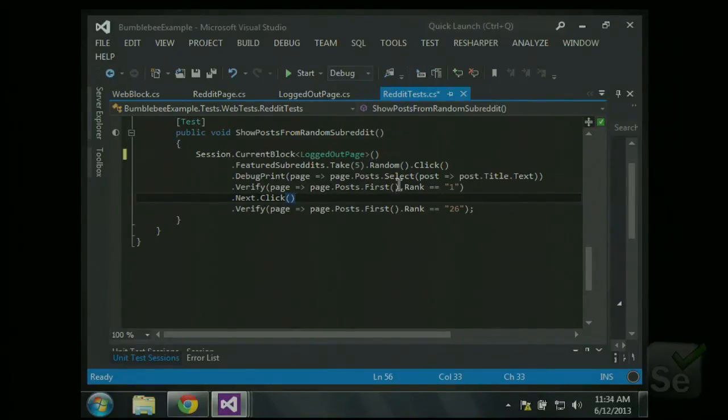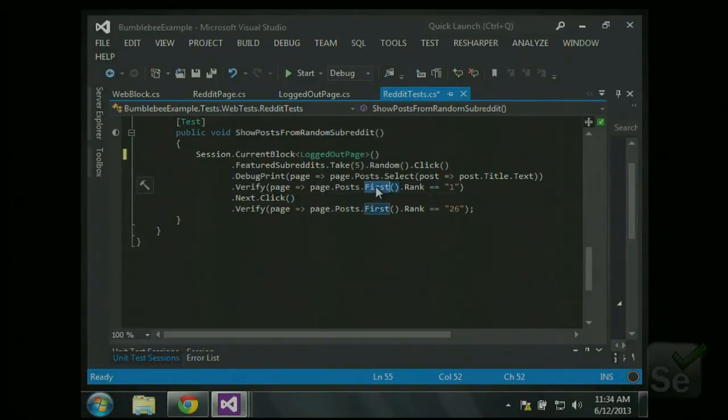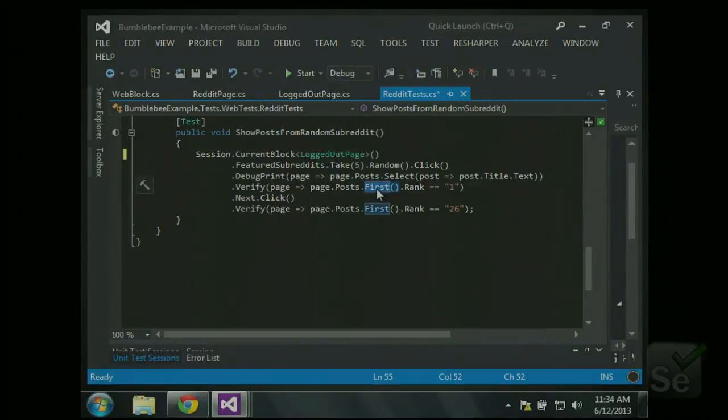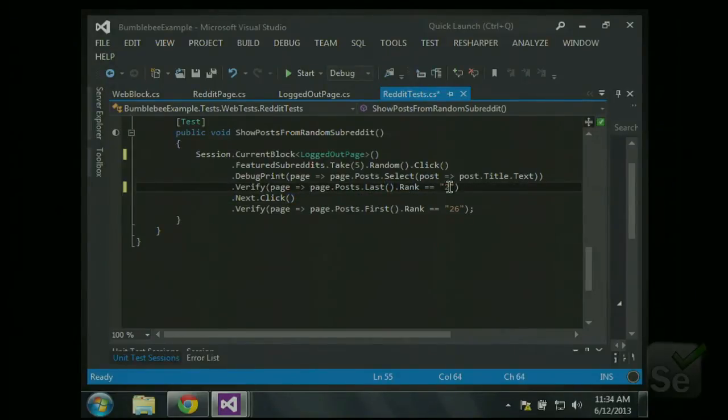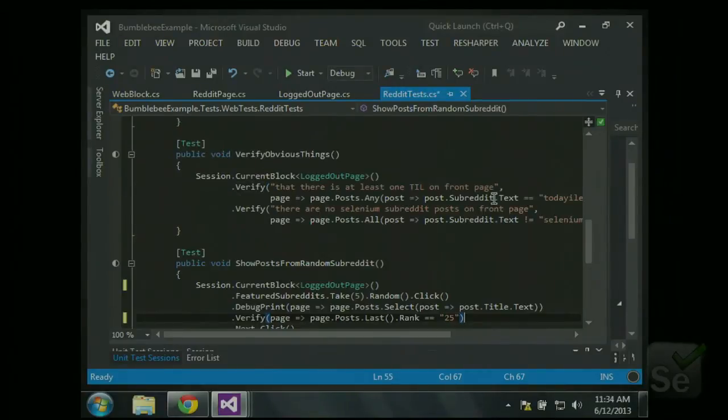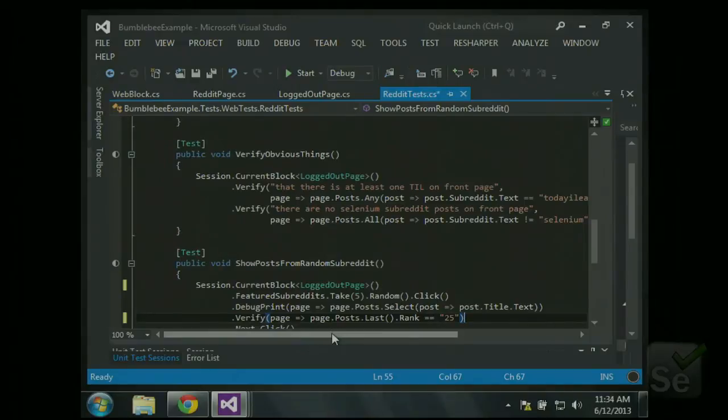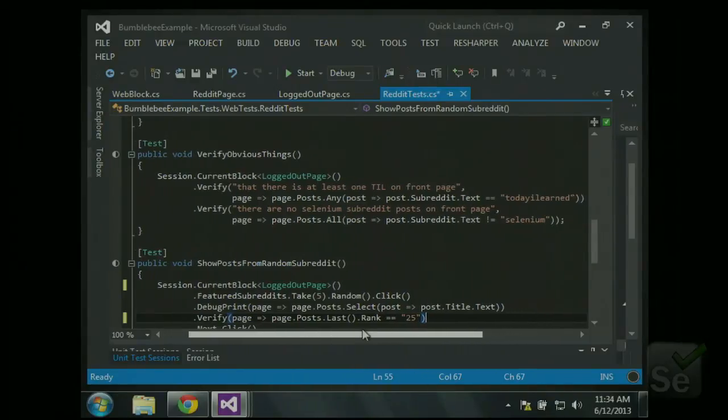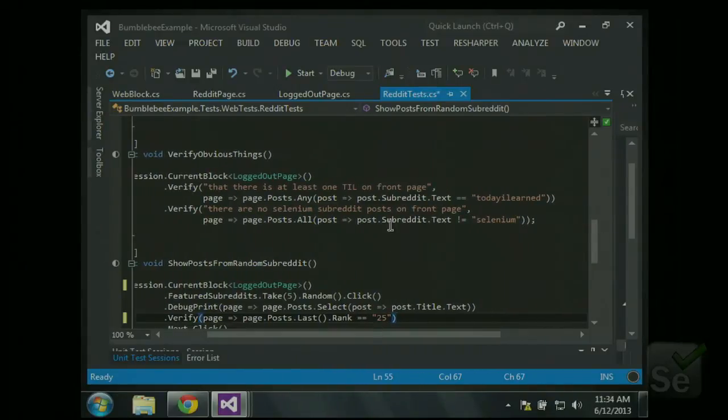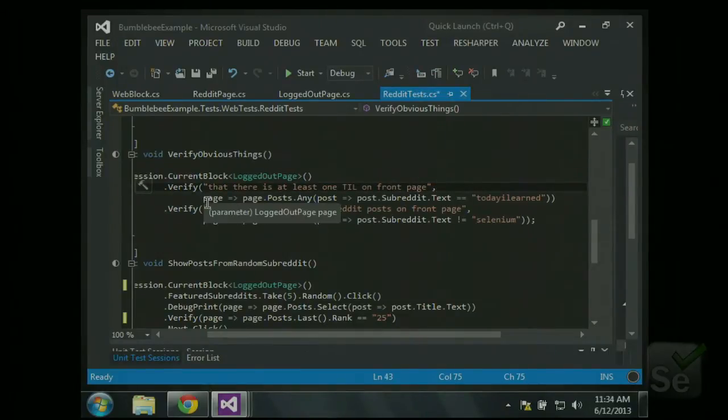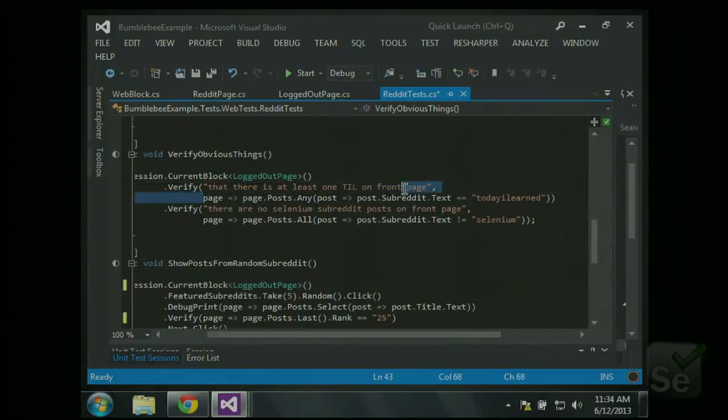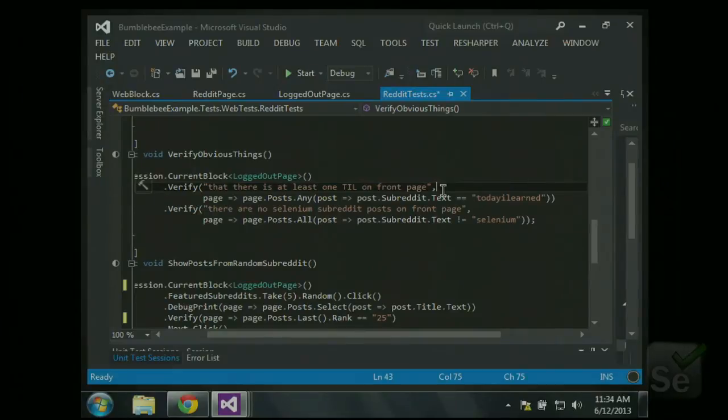But you can pretty easily mess with these. So this is using... This first method is just using a link, which is a C-sharp library, to operate on posts. So we could easily change this to make sure the last page has a rank of 25. No problem. Up here, we have some more intense verifications. For example, verify that there is at least one today I learned on the front page. That's a subreddit.